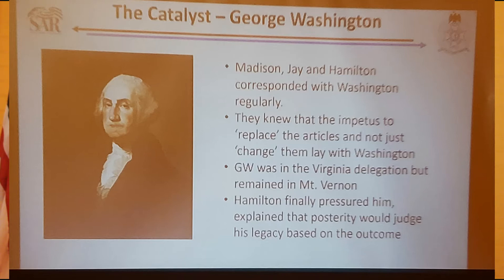So in 1787, the Congress showed up in Philadelphia. Bad weather prevented a few people from coming on time. Madison got there early—he'd been preparing.